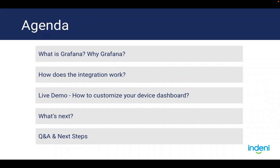Agenda for today. I want to start off by doing a little bit of level setting. Talk about what Grafana is and why do you even want to use Grafana. We'll take a look at how the integration works at a high level. Then we'll go right to the demo. I also want to pop the hood just so that you can see how it works behind the scene to a point that you will feel comfortable doing some level of customization.